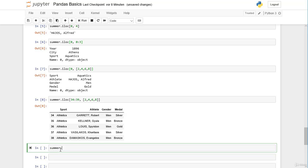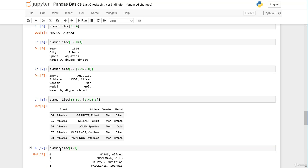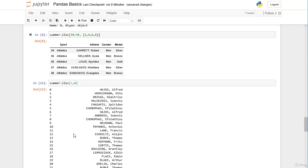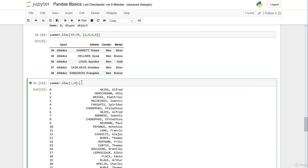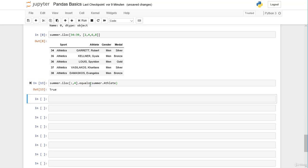With iloc we can also select entire columns. For example, summer.iloc with all rows and column four gives us the athlete column. We can verify this is the same as summer.athlete — and that's true. There are actually three alternatives: iloc with all rows and column four, summer.athlete, or summer with 'athlete' in square brackets. However, if you only want a single column, iloc is not the preferred choice — summer.athlete is shorter and better.